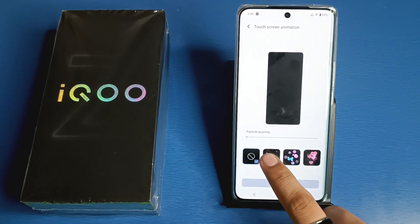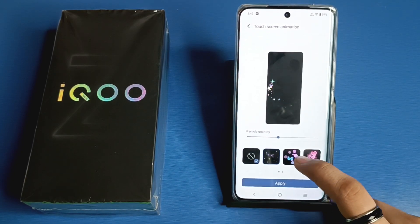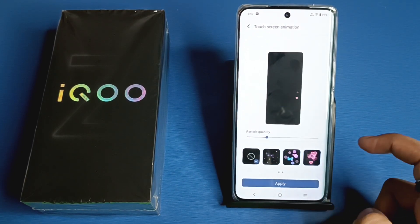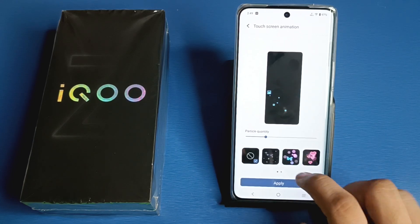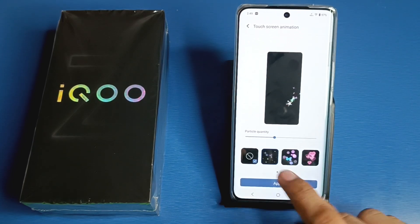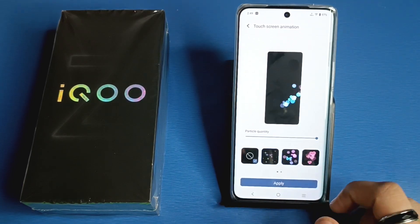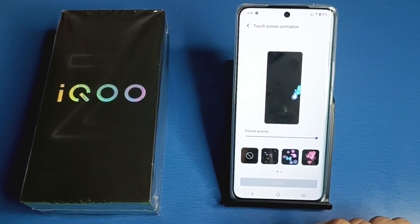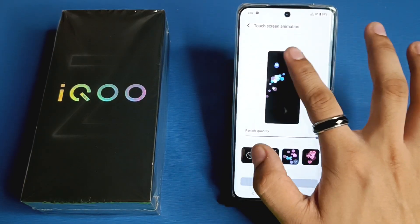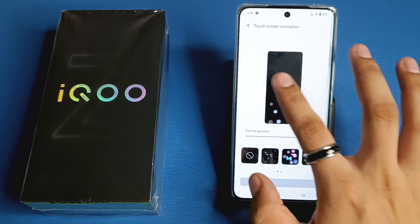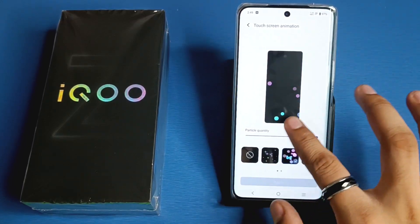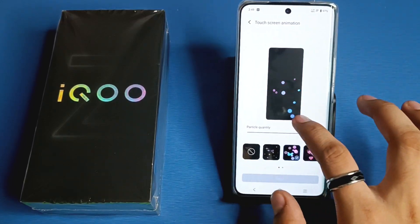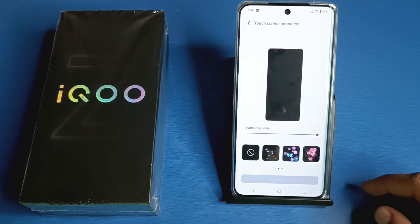There are 4 to 5 touch screen animations. You can apply them like this — click on any one of them, click on Apply, and you can see it is applied successfully.